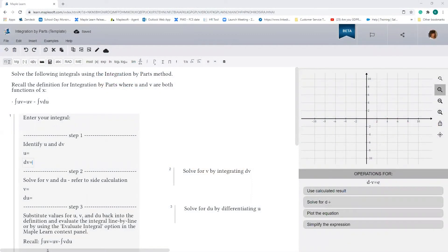Hi everyone, it's Karishma here from Maplesoft. Today I'm going to show you how we can evaluate integrals using the integration by parts method.